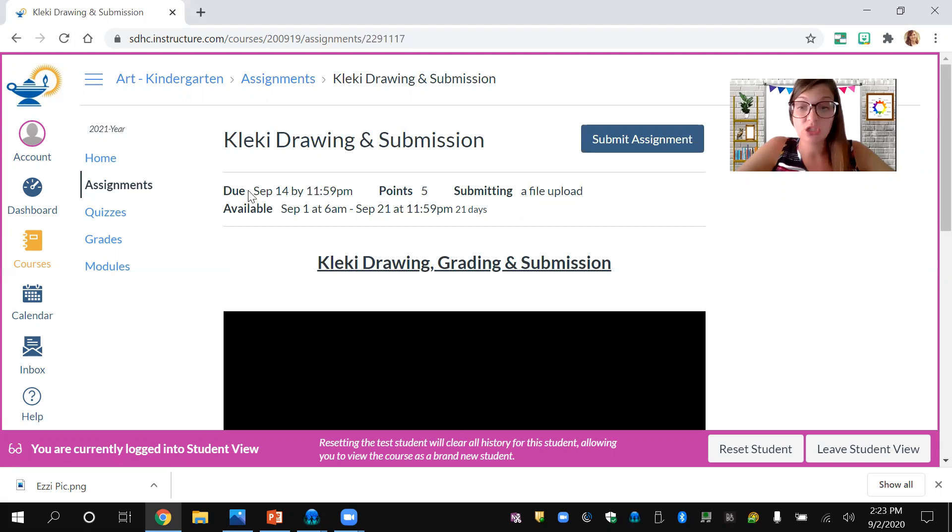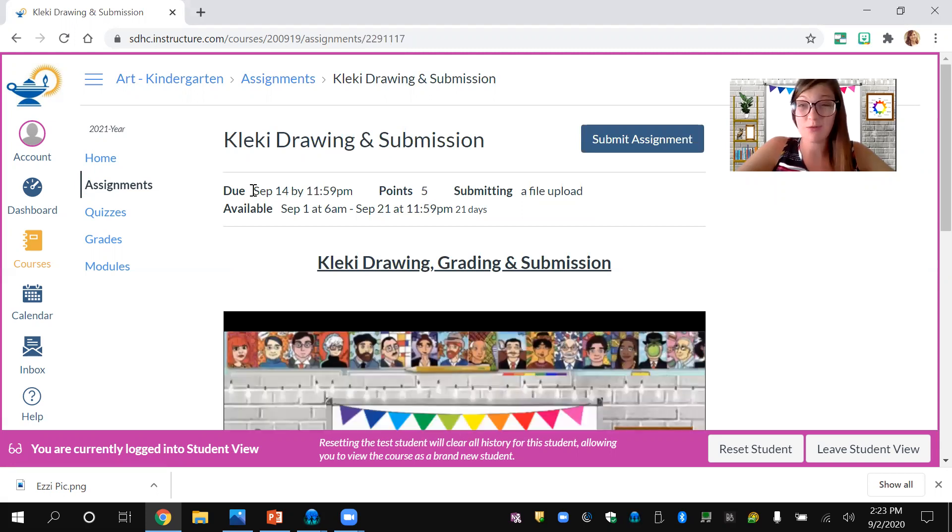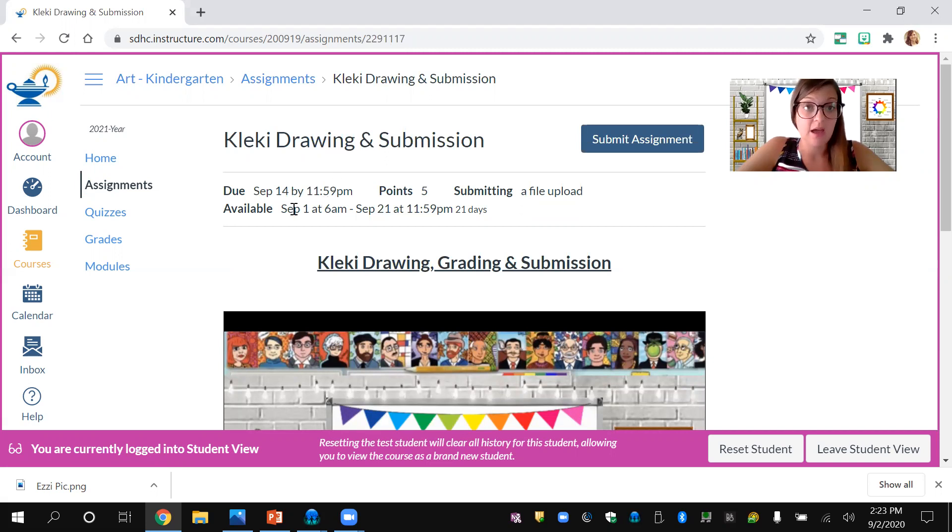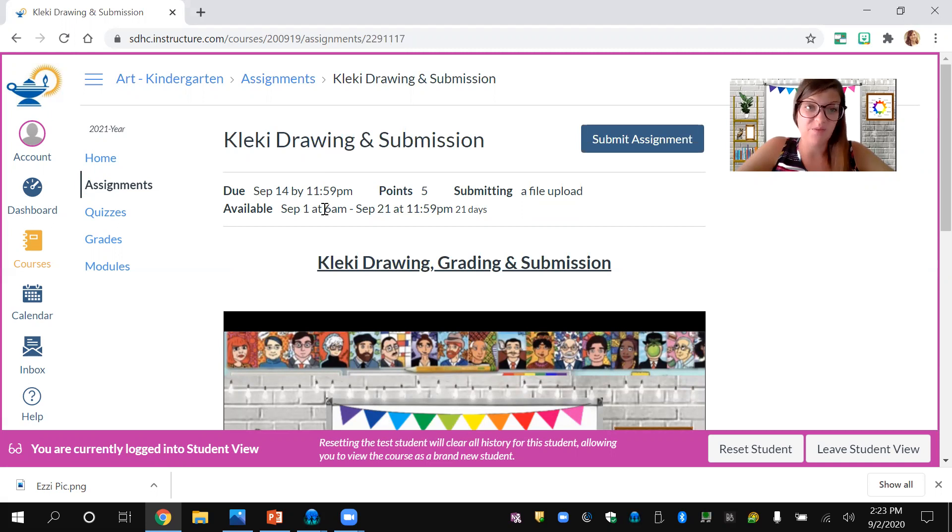You can see that it's worth five points. You need to submit a file upload. It's not due until September 14th. That's a long time from now, but it might catch up to you quicker than you think. I'll have it available for a while in case you have any questions on how to submit it.